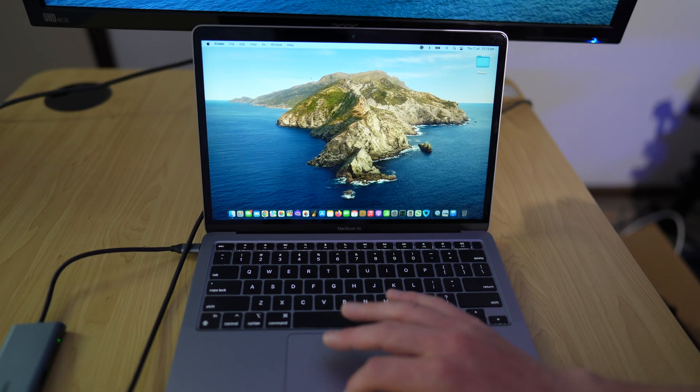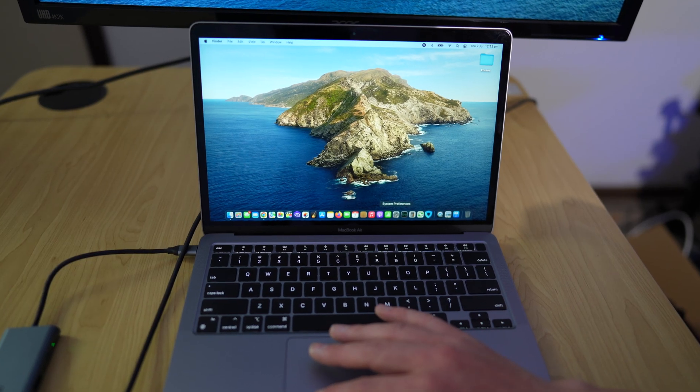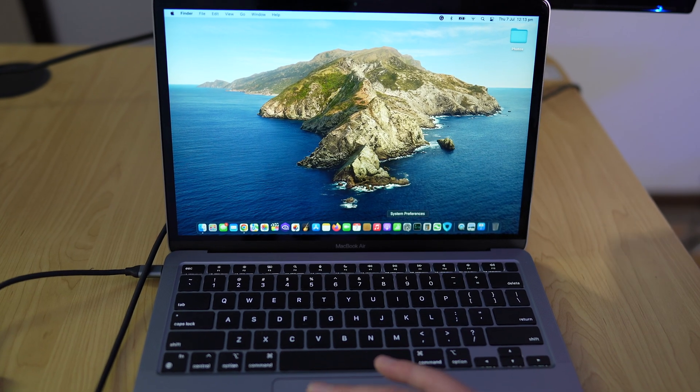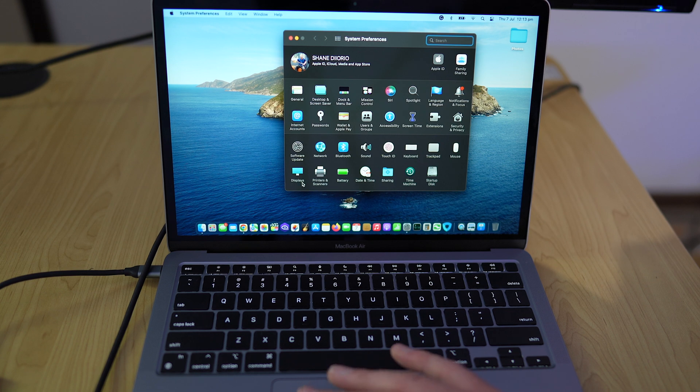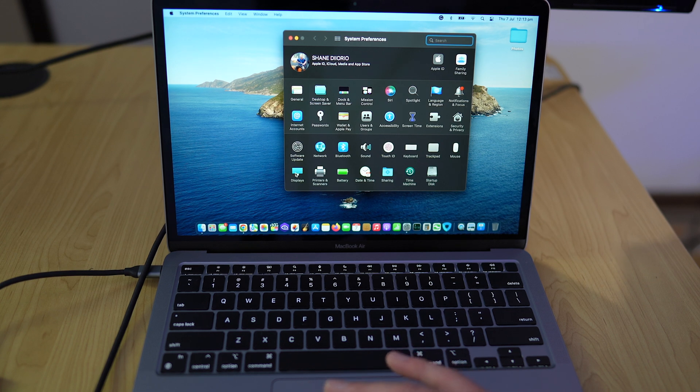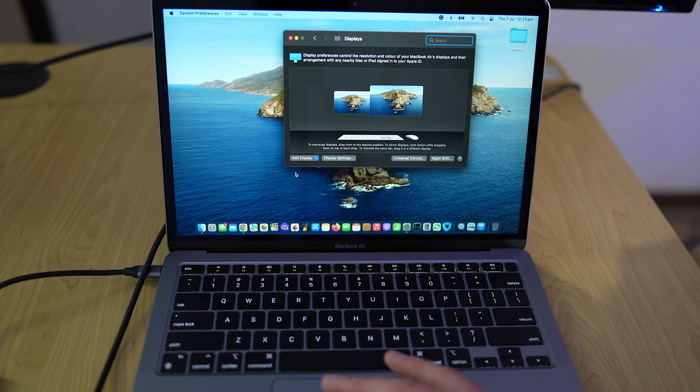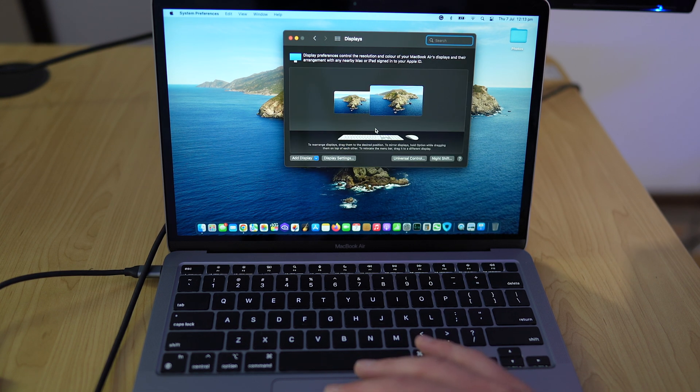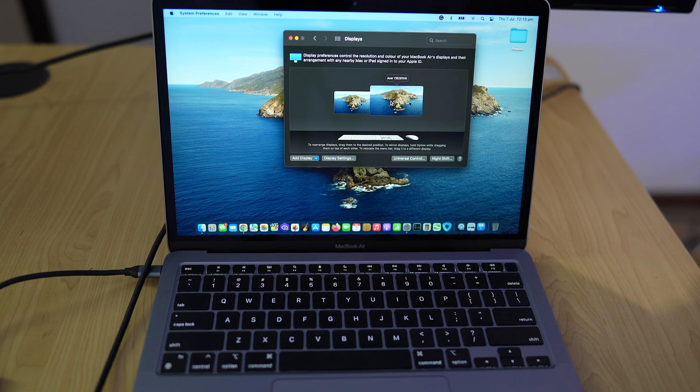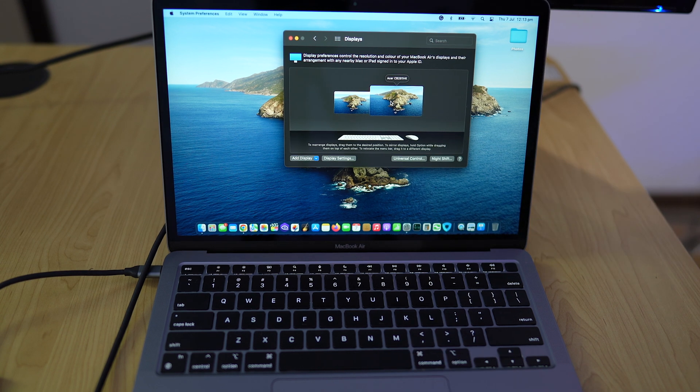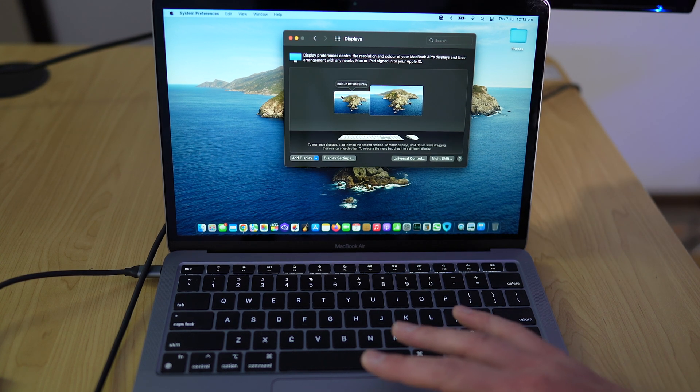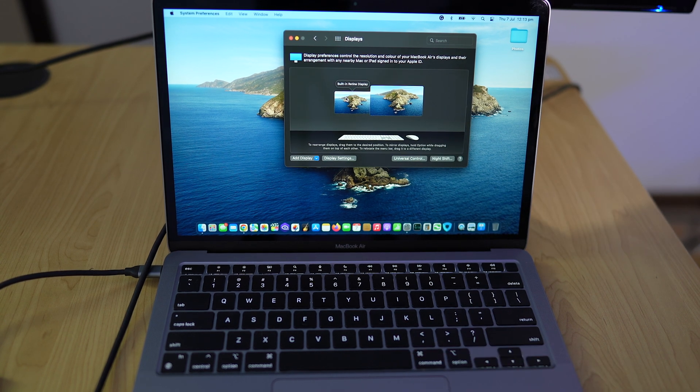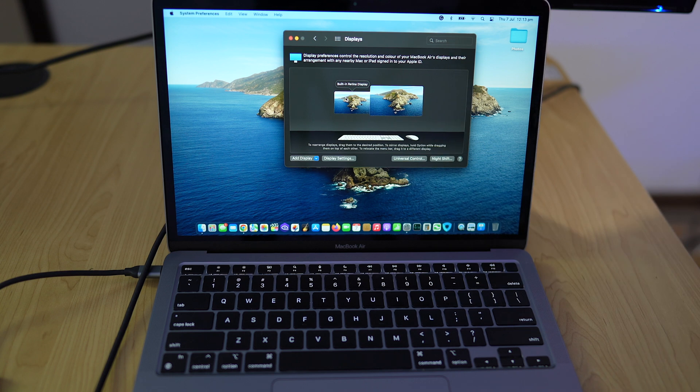I'm going to show you how to customize your display. So if you go to the system preferences option, head over to displays. As you can see now, this one on the right is the Acer monitor that I just connected. If we hover over the other one, it says built-in retina display.